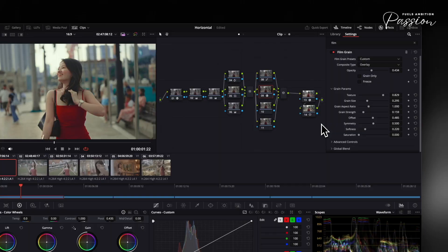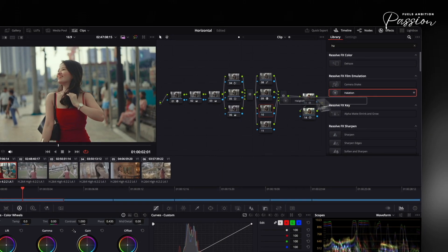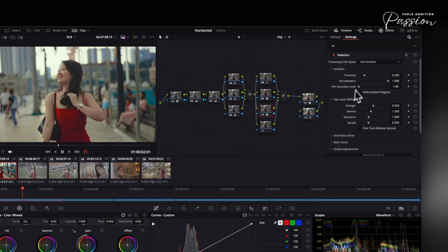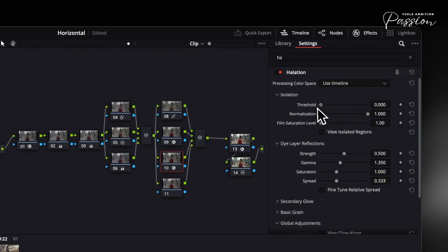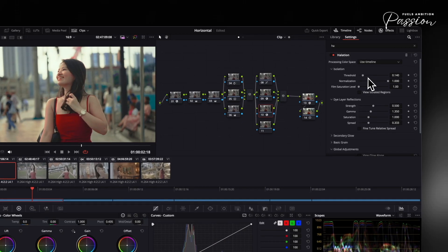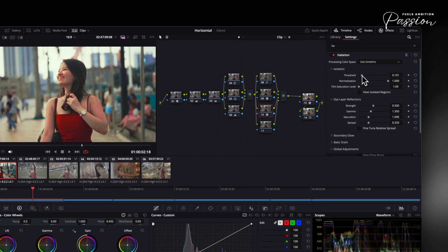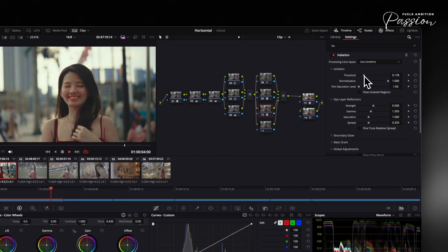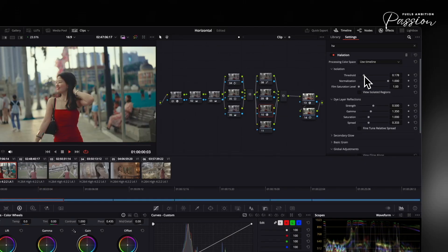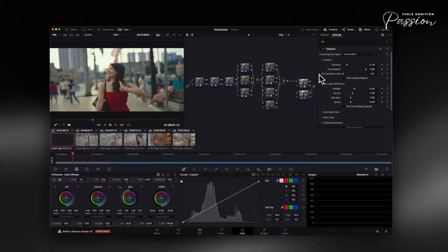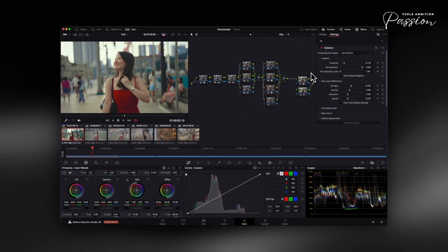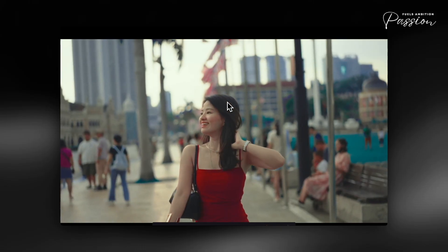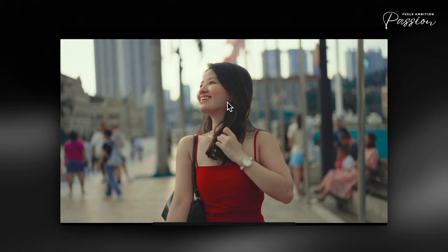For halation, use glow effects or plugins like Dehancer. Set threshold to target only the brightest highlights, 80-90% on your waveform, with radius between 1.5% and 3% of frame width. Keep strength under 15%. The effect should gently bloom highlights, like light scattering through film emulsion, not create obvious glows. Apply these in your final nodes after color grading. Use grain at 70-80% opacity for realism, creating that tactile texture of old film print.